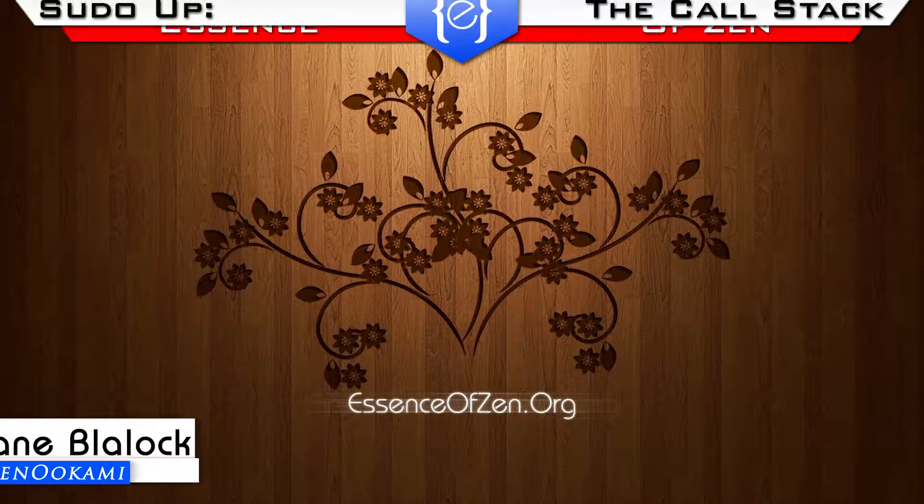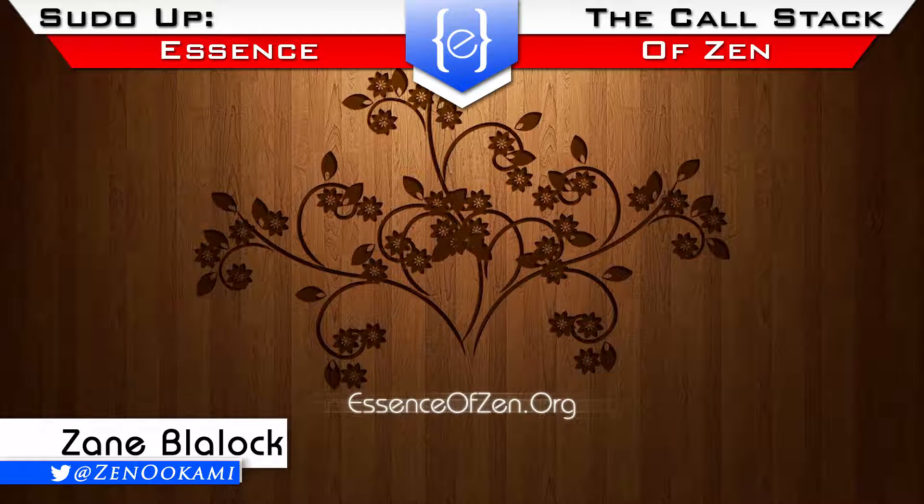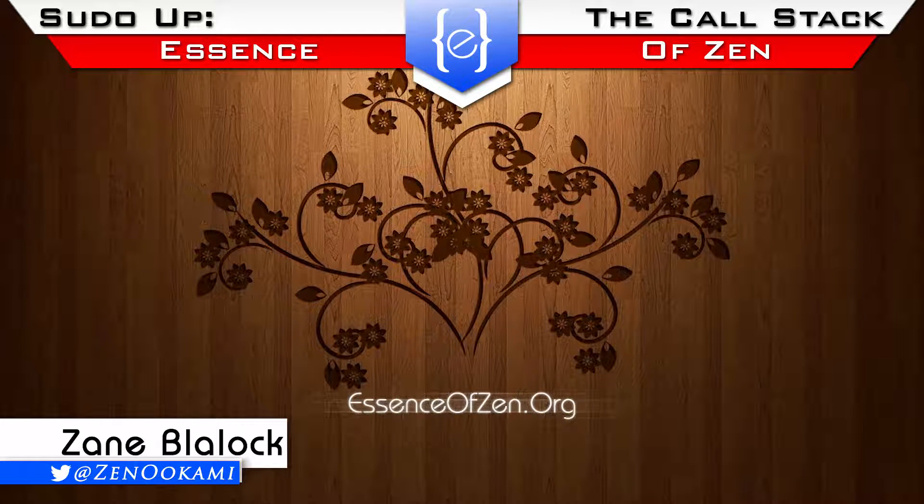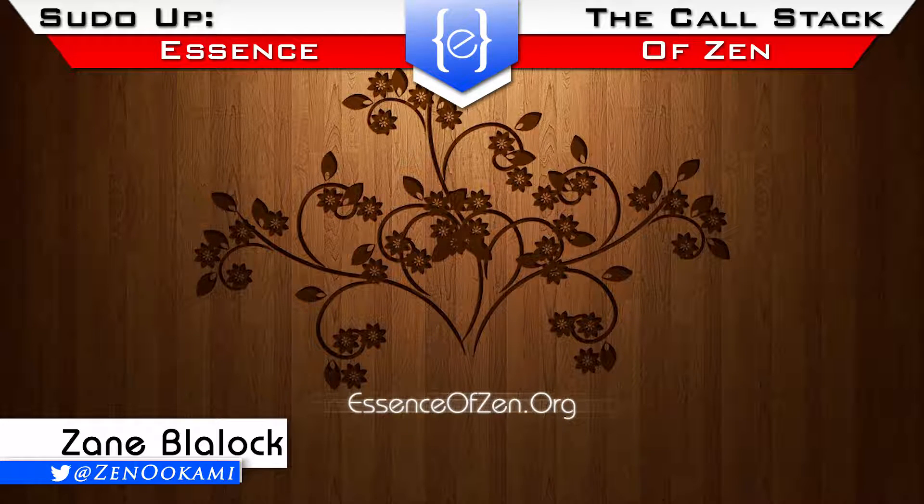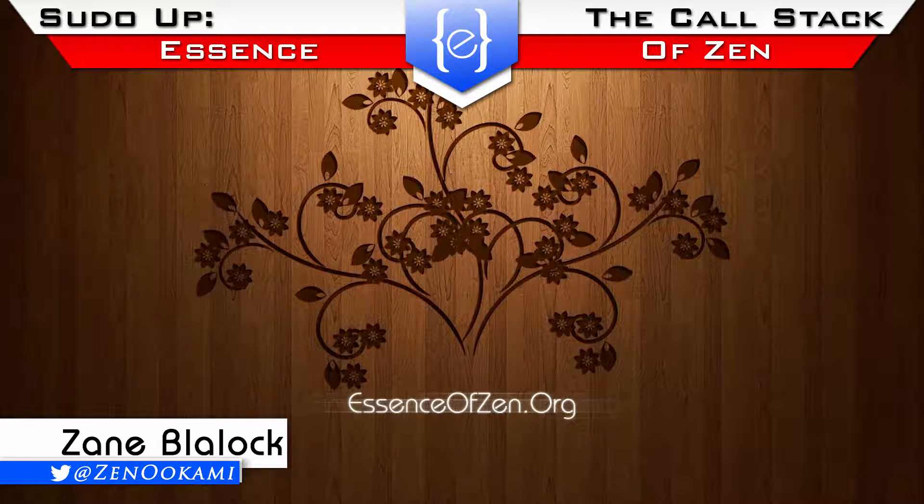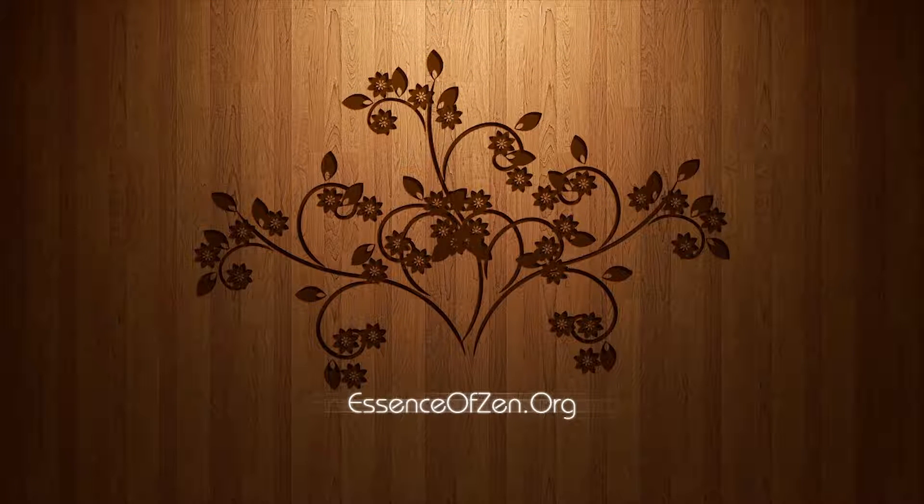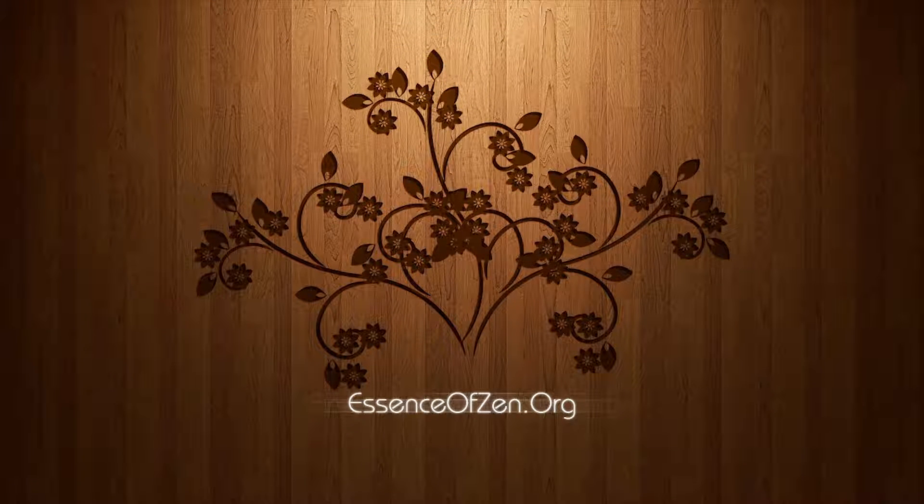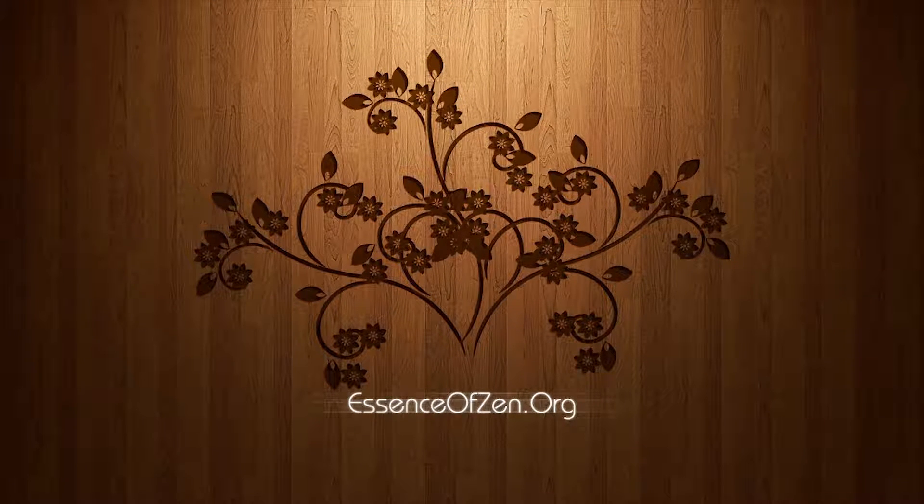Hey guys, Zenon coming from Essence of Zen here. In our previous video we showed you how to update Atlassian SourceTree embedded Mercurial version. Today we're going to show you how to update the embedded Git version.